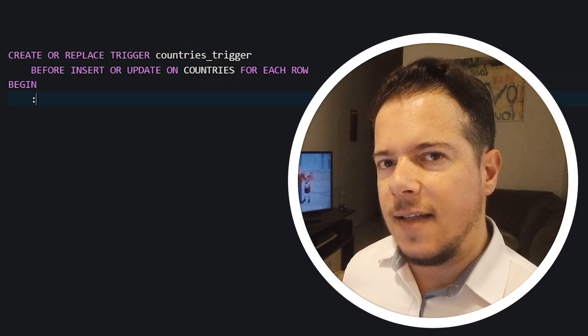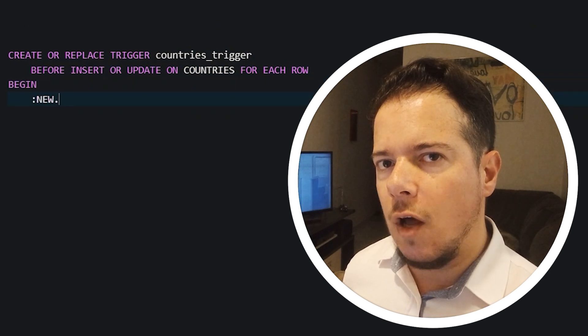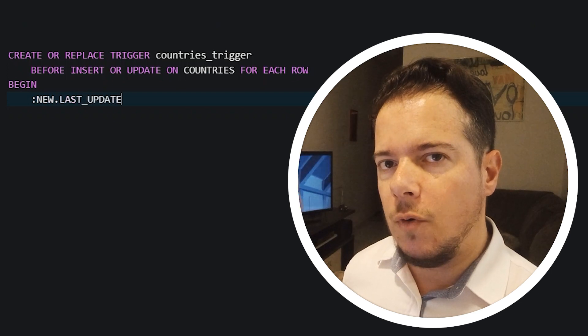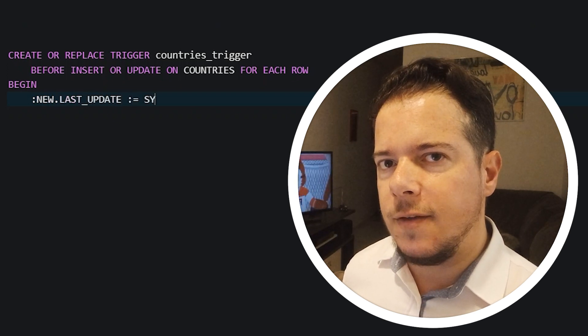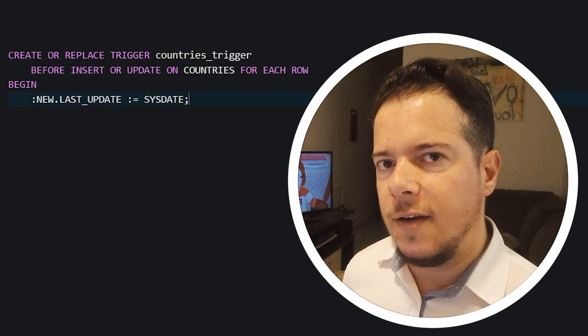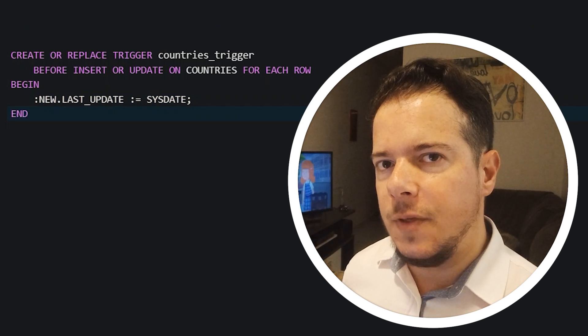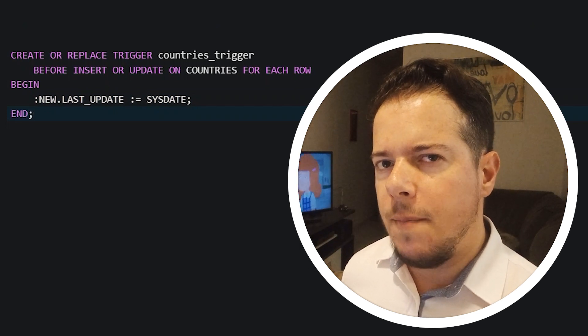Then, inside the begin section, we can write our trigger's logic. In our case, it's very simple. We use the keyword new to reference the new row that is being added and the field last_update, and then we assign the value that we want.